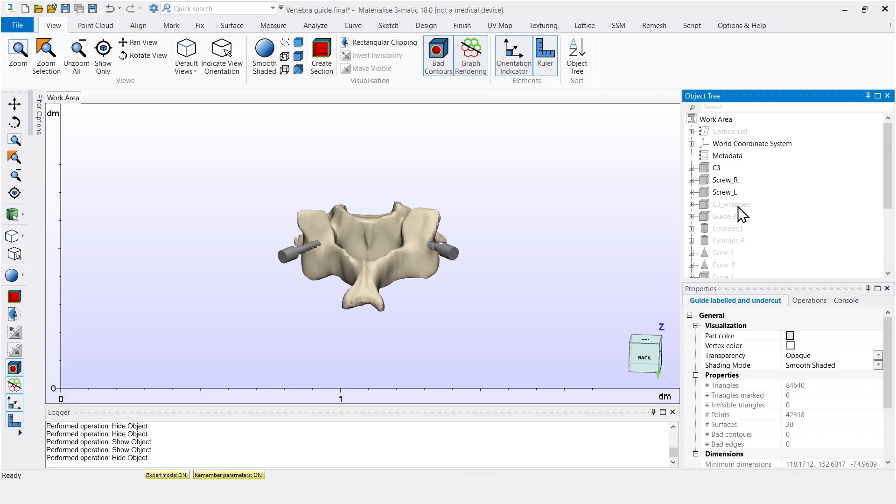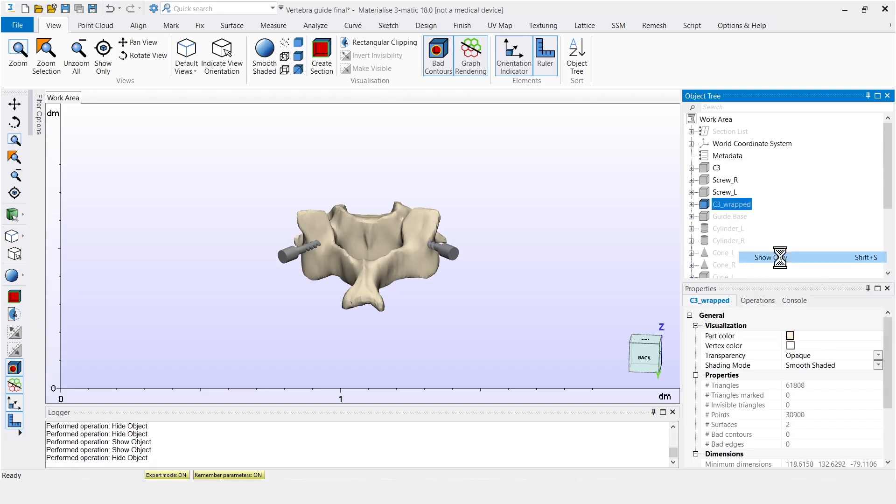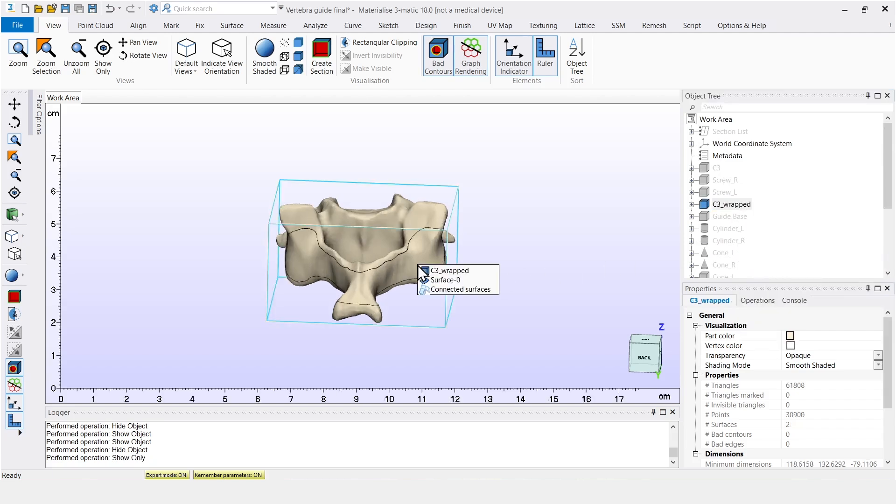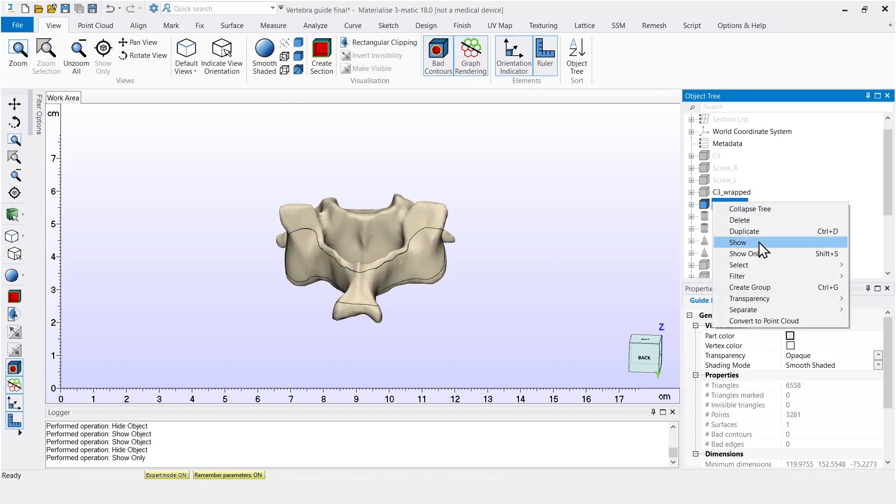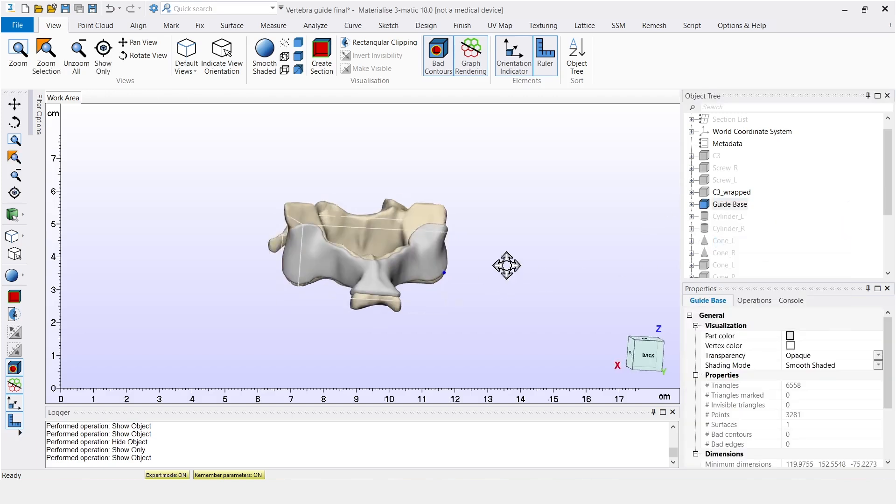First, we indicate an area on the vertebra that is going to act as our base. And then we can give it a certain thickness. In this case, it's one millimeter.